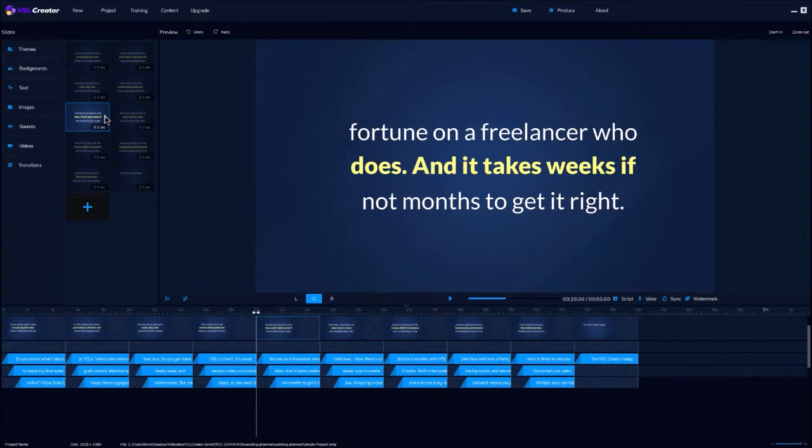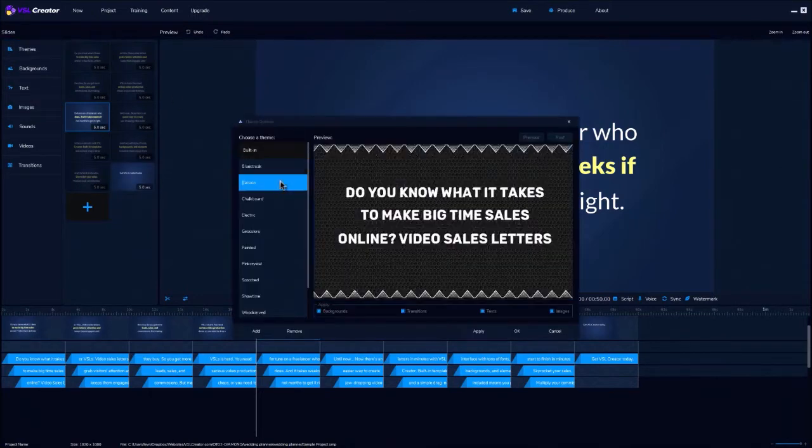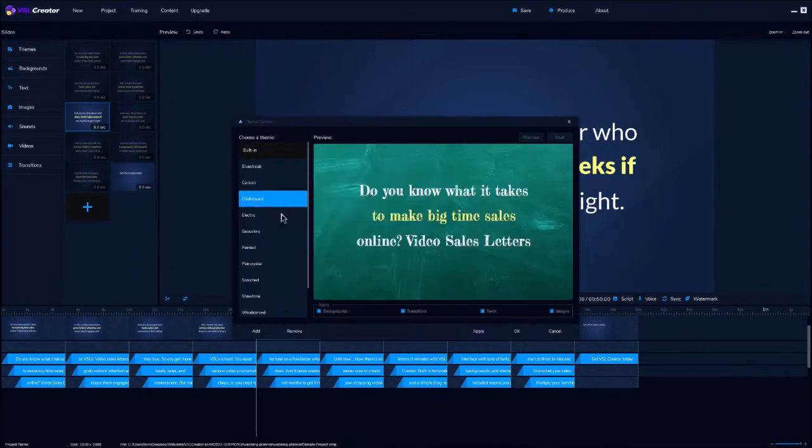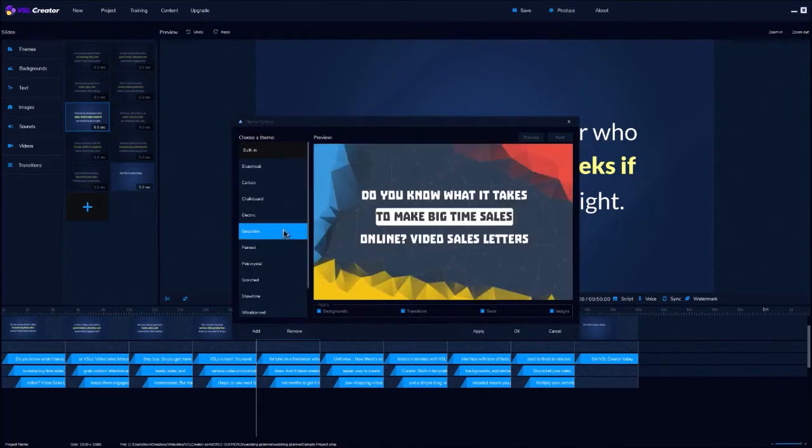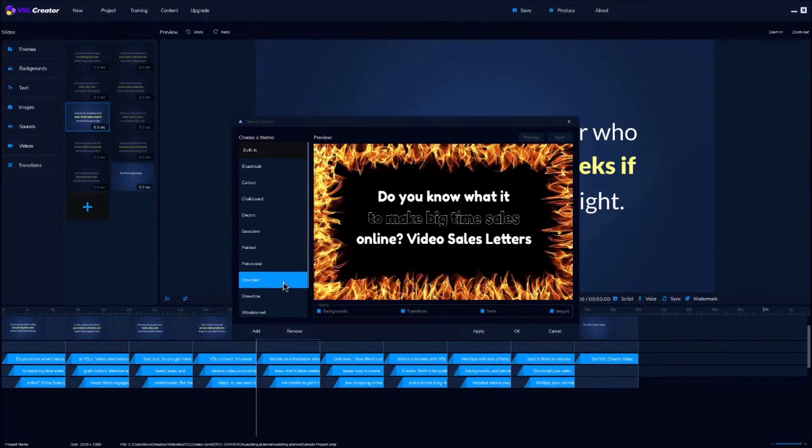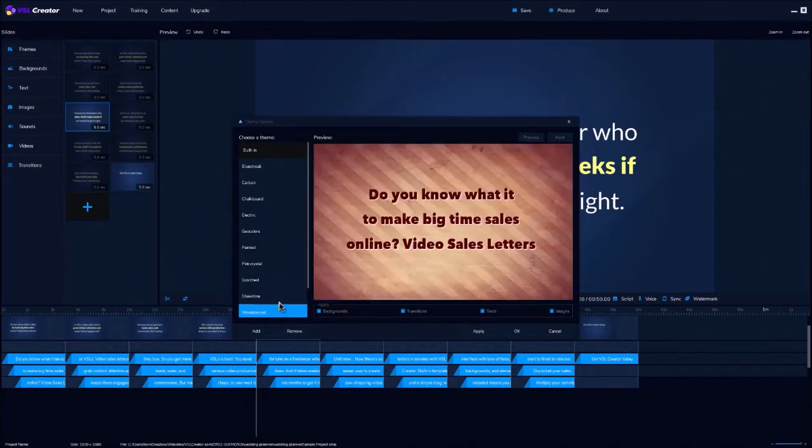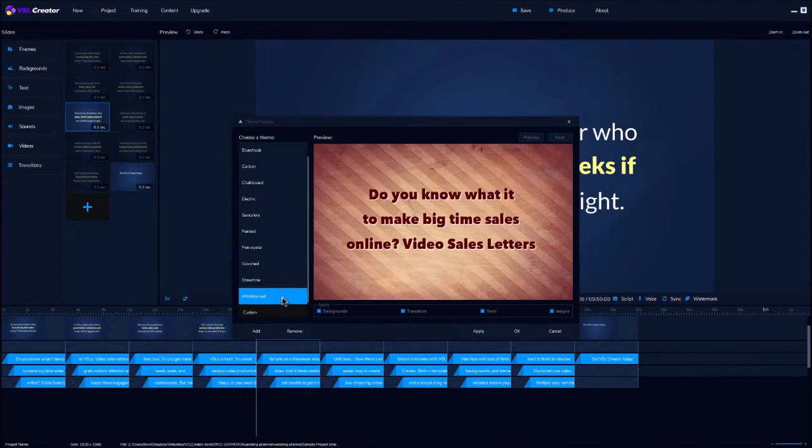Now, you can just stop there and create your video and be done, but there's a lot more that you can do too. You can change themes in one click to give your video a completely different look and feel, and you can even create your own custom themes.